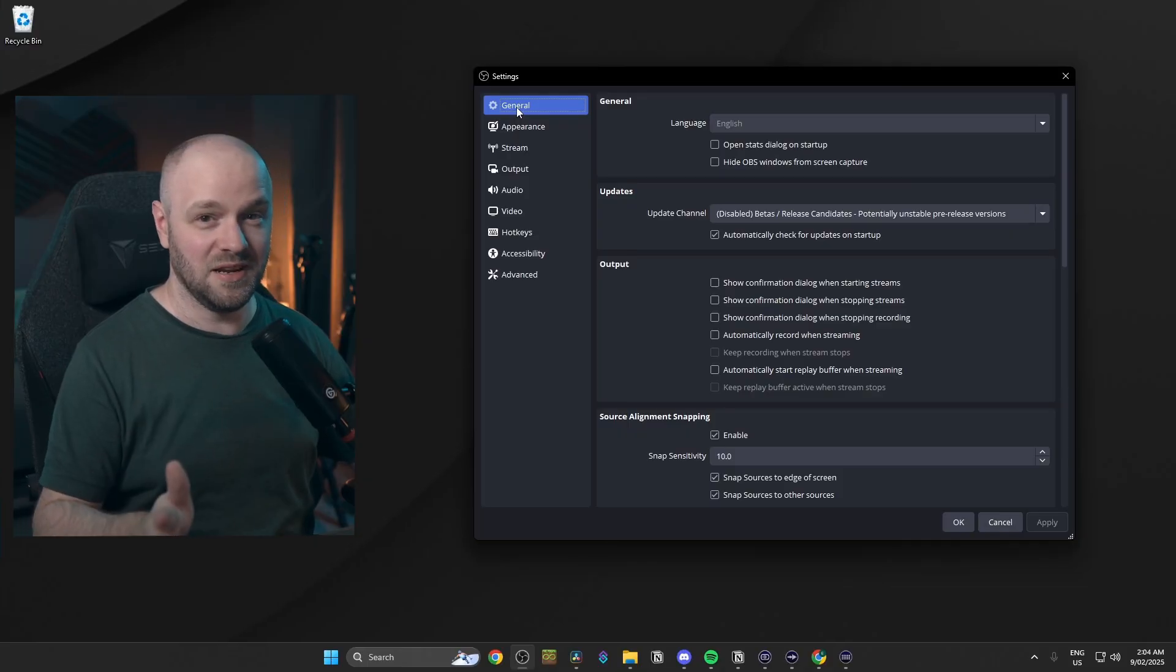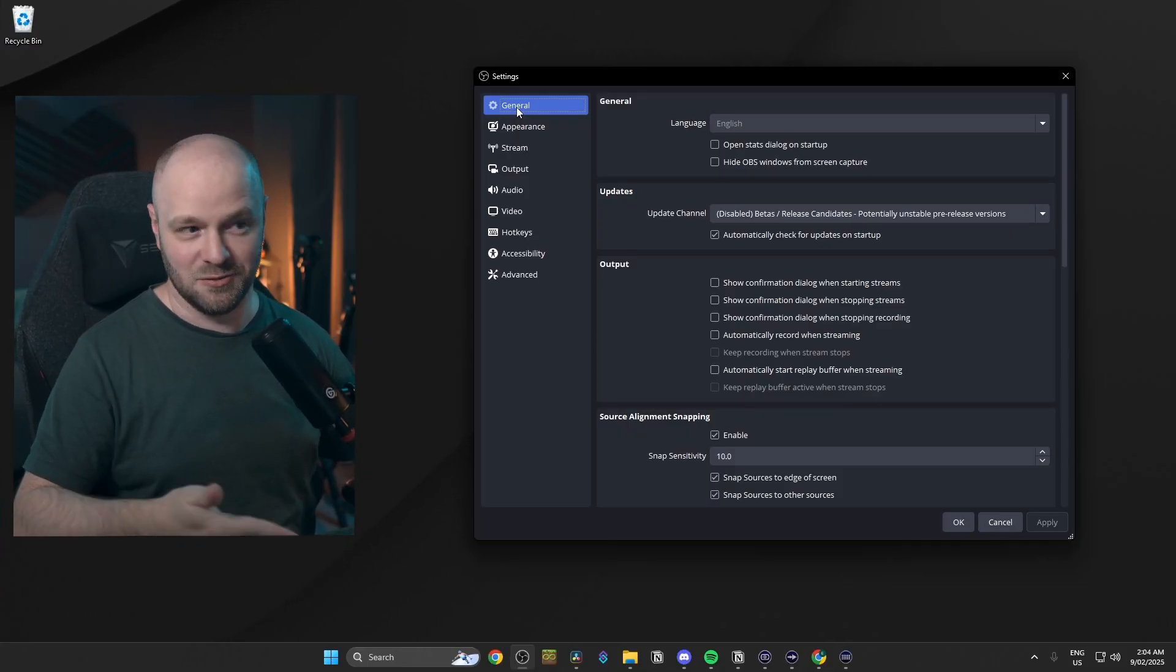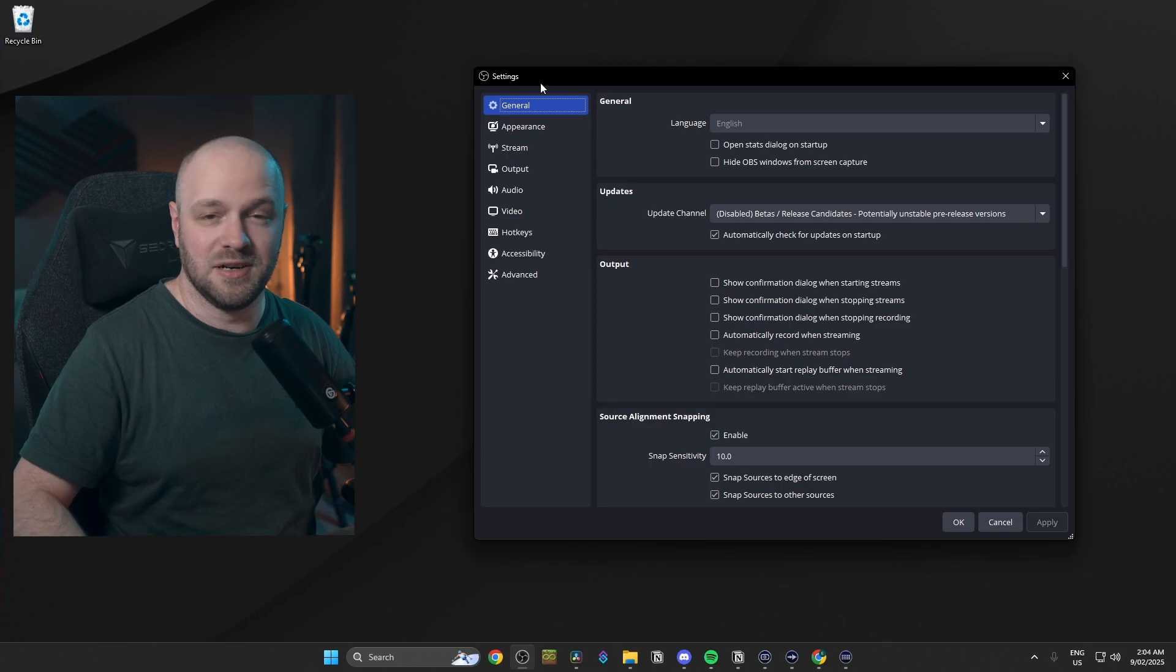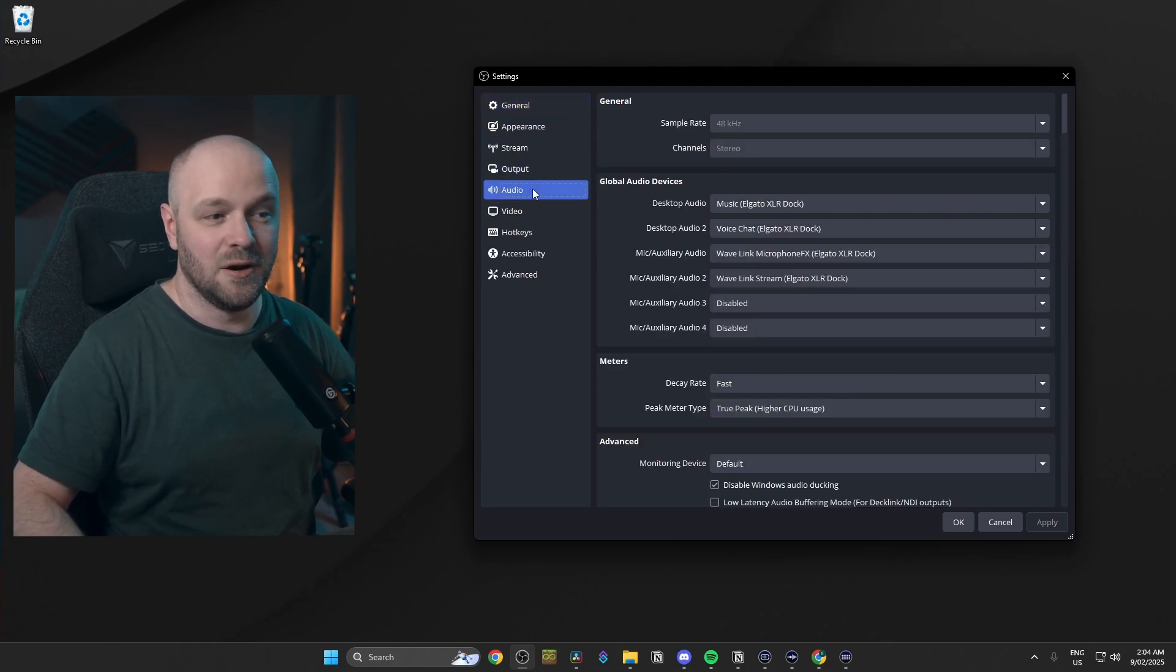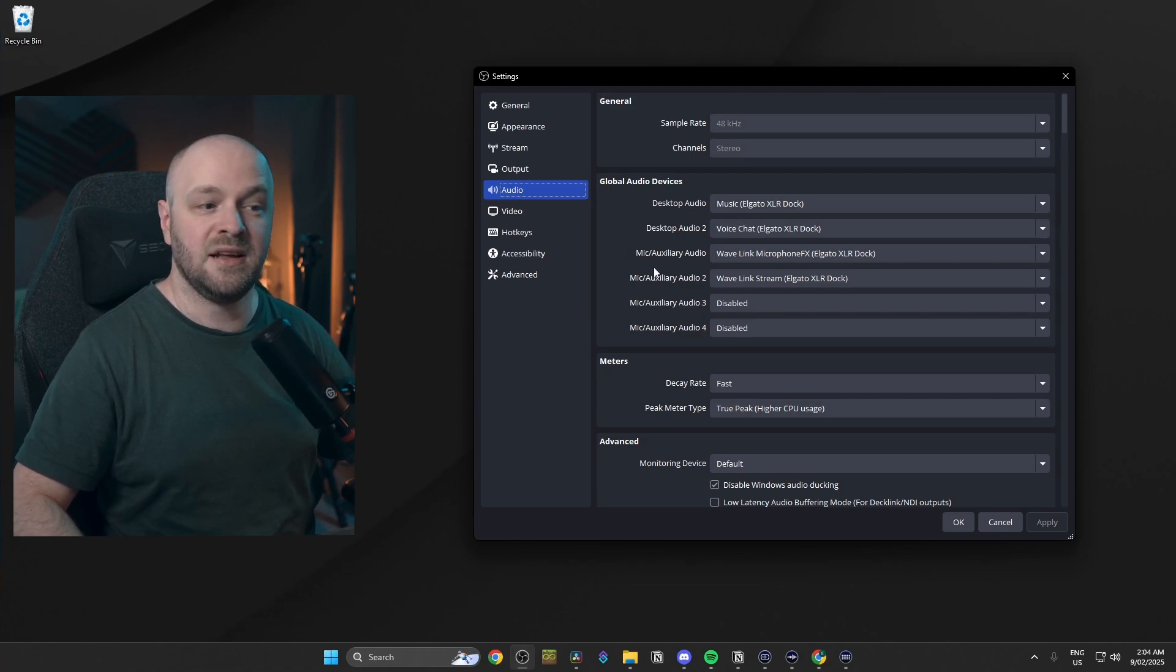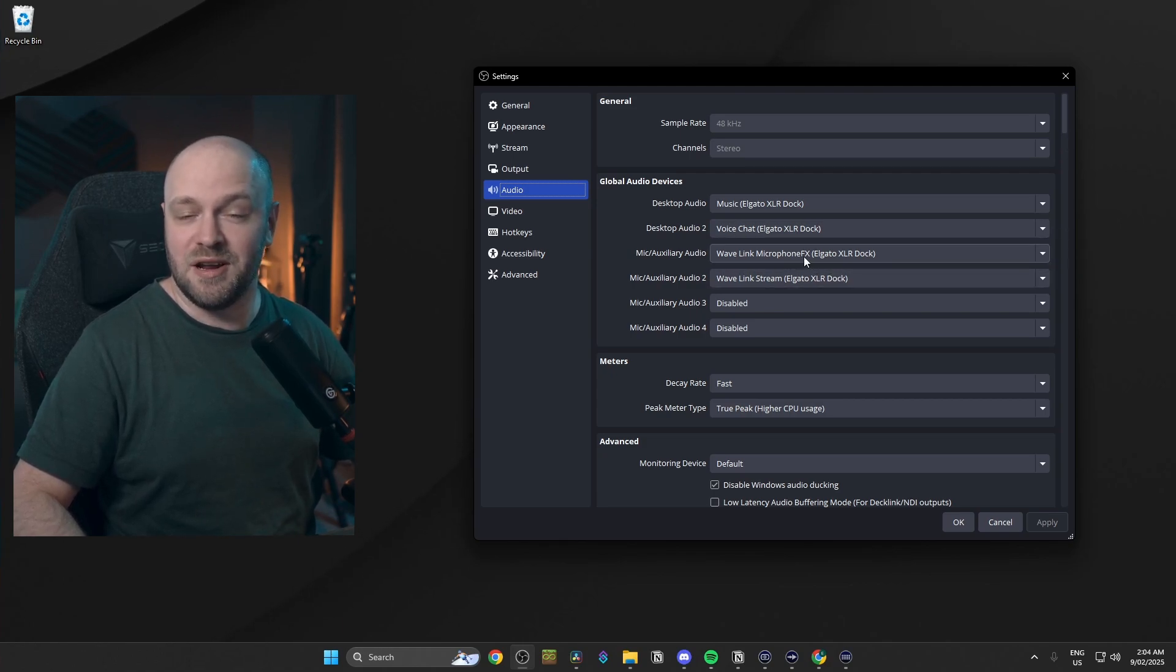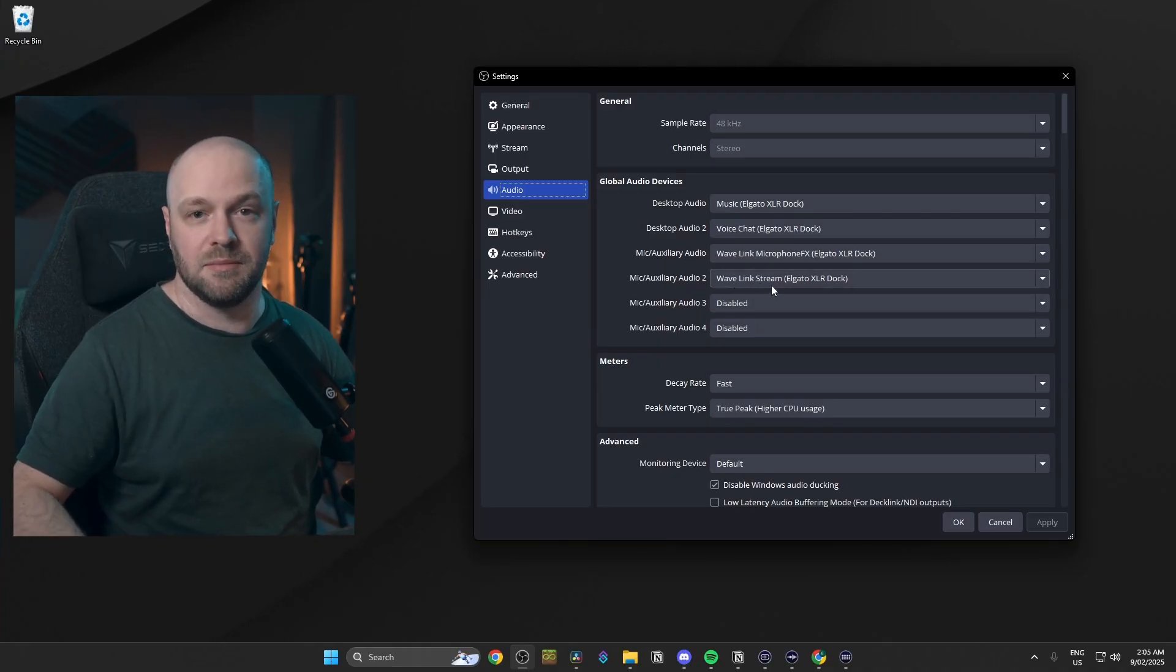Speaking of OBS, it's a little bit harder to show off because well I'm using it to record this video. But if you go into your settings and we're going to go down to audio, you'll see I have desktop audio set to music, desktop 2 set to voice chat, mic set to Wavelink microphone FX. Now it's important that the FX is there, otherwise you won't get your VSTs and your voice focus and things like that. So make sure the FX is there. And then for mic 2, we have the Wavelink stream.